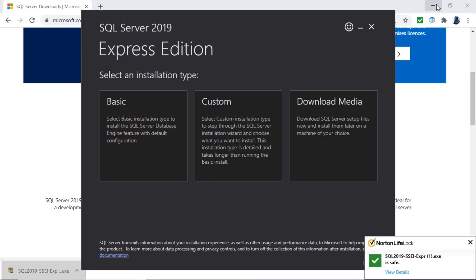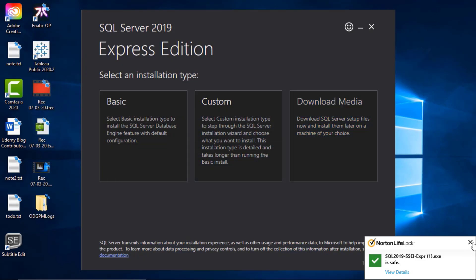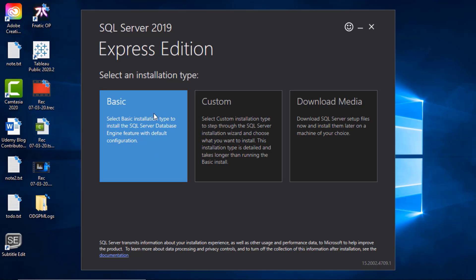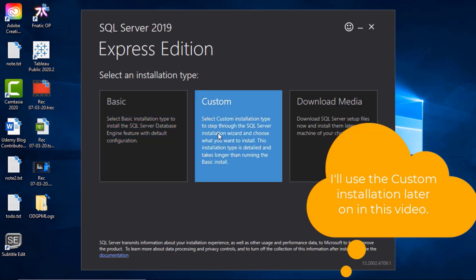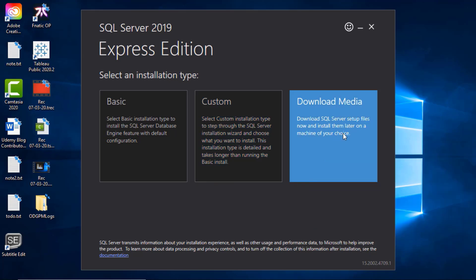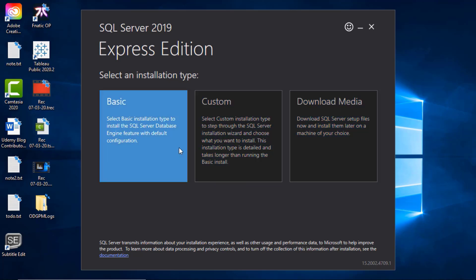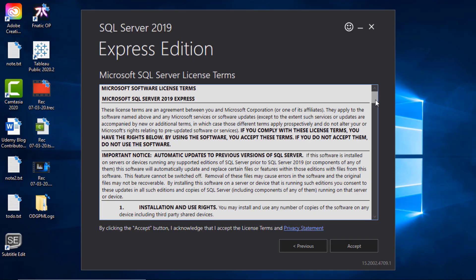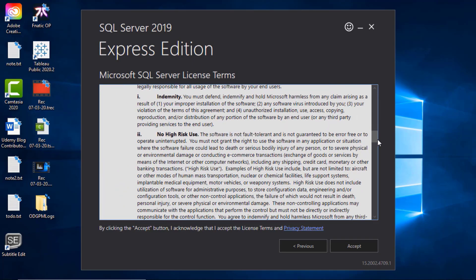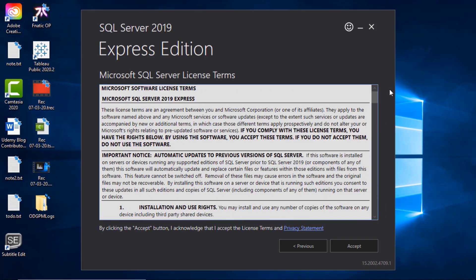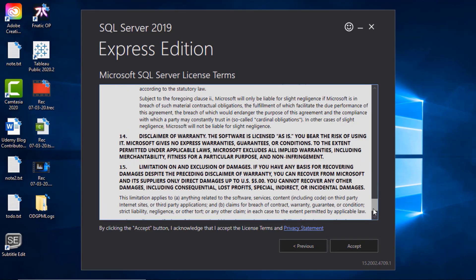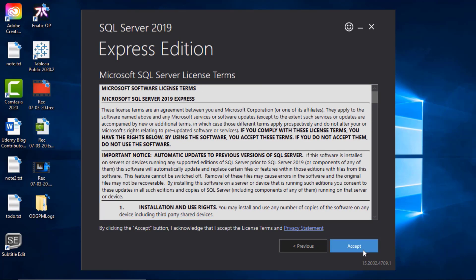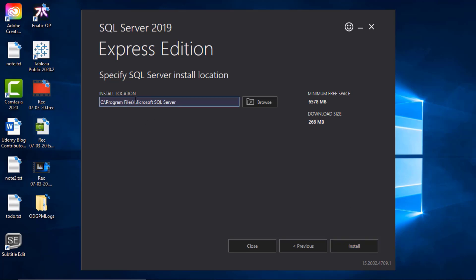We've got three different options: basic with the default configuration, custom, or you can download the entire file and then install them on whatever machine you want. Let's see what happens if you install with the basic configuration. You've got these terms and conditions that you have to read, which basically says this is free software. Click accept.